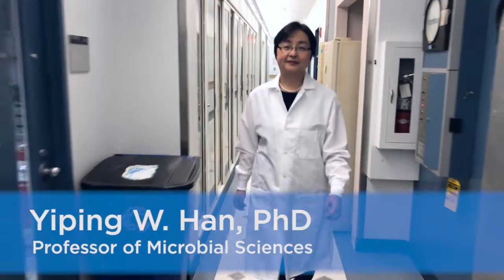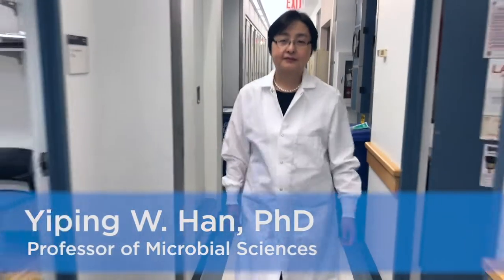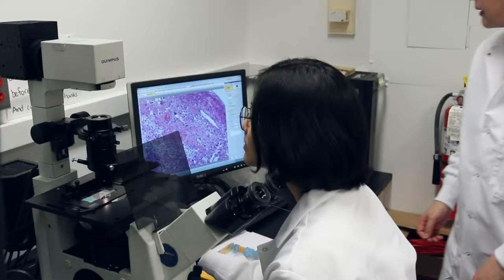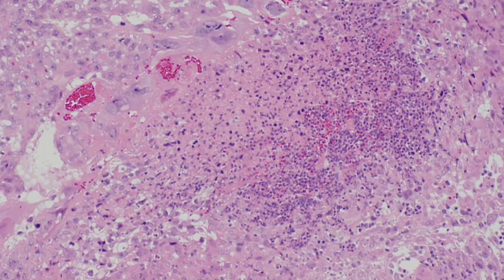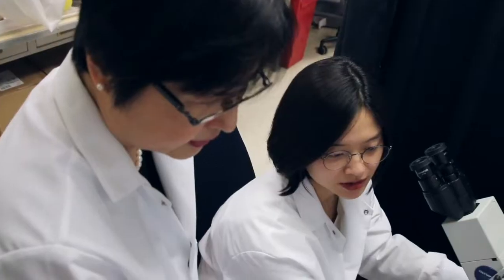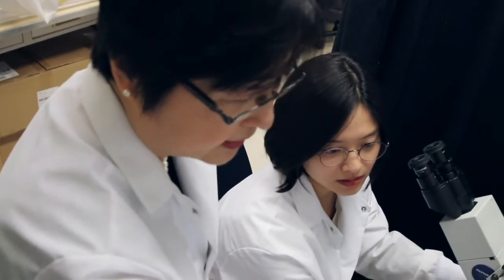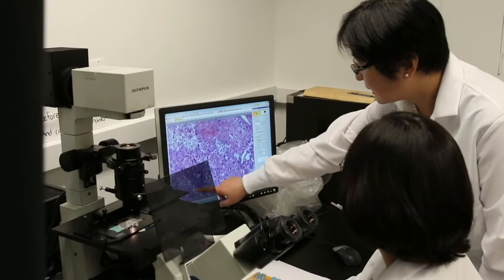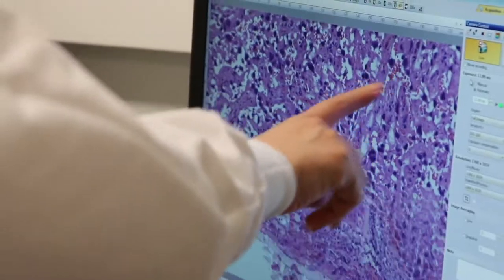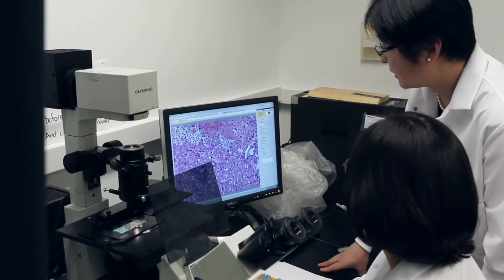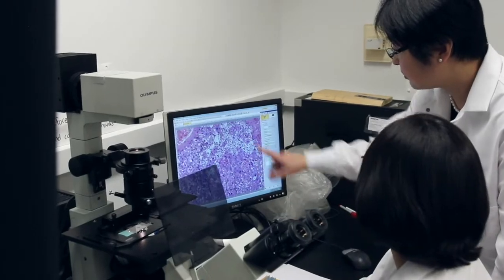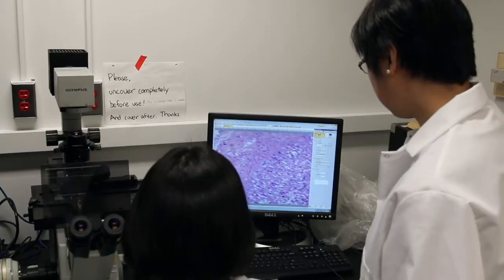My name is Yiping Han. I'm a microbiologist at Columbia University Irving Medical Center. My lab studies the pathogenesis mechanism of Fusobacterium nucleatum, which is a common oral bacteria and an important component of dental plaque formation, but it can also disseminate from the oral cavity to other parts of the body and cause diseases.